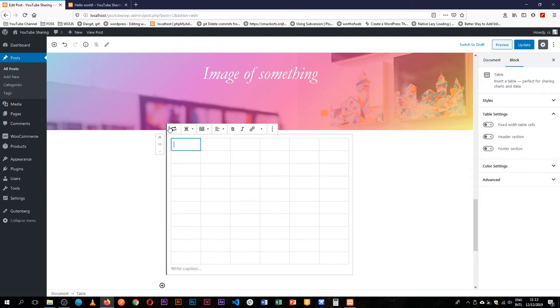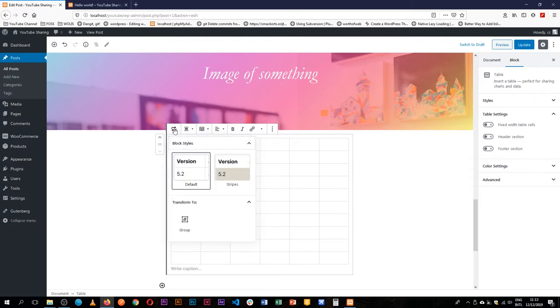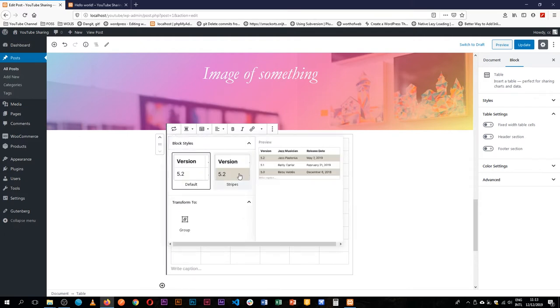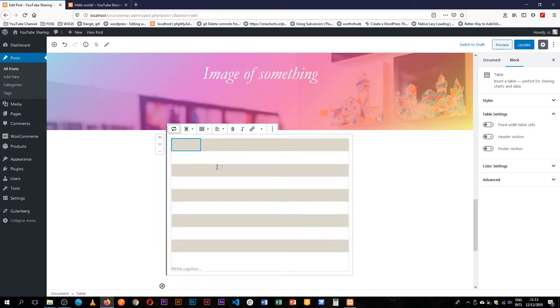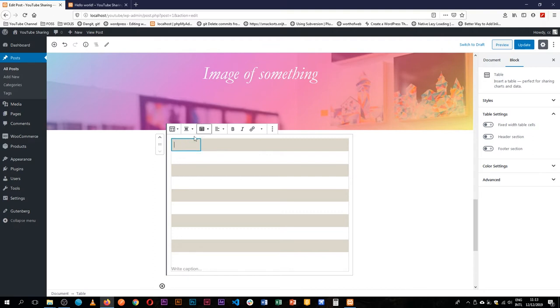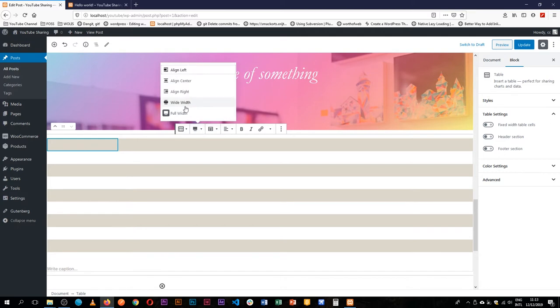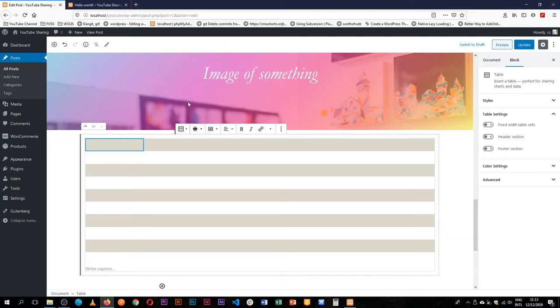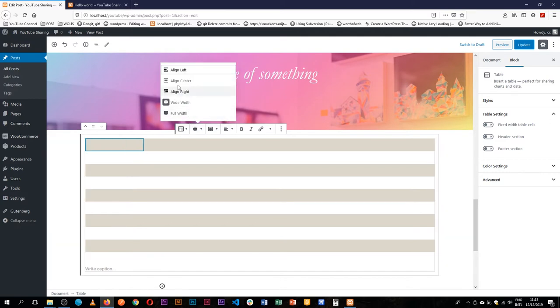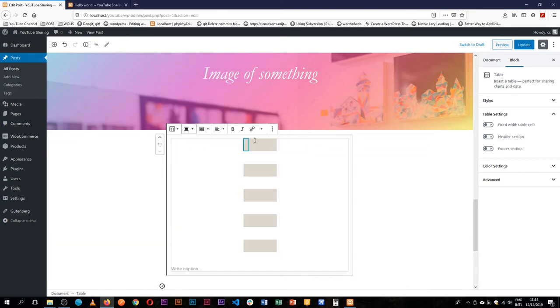Now you can still edit this if need be. In later versions of Gutenberg, you can actually stripe this out and say I want it to have alternate colors here. And the table block allows us to also make it fully recognizable or wide or even just centered.